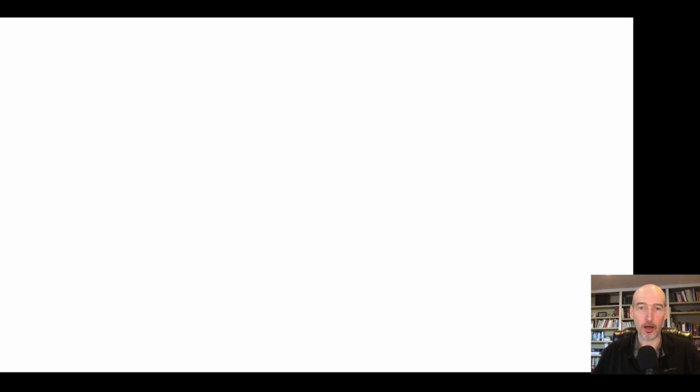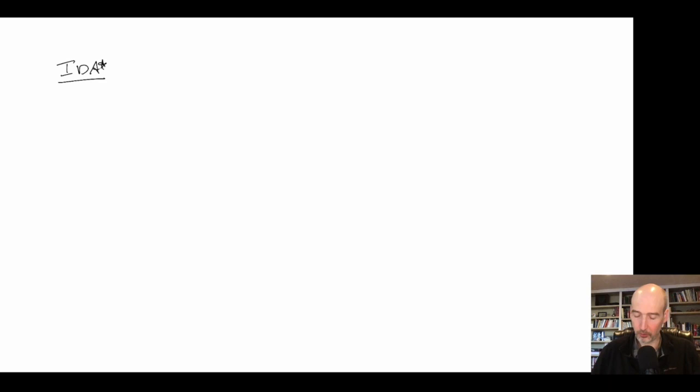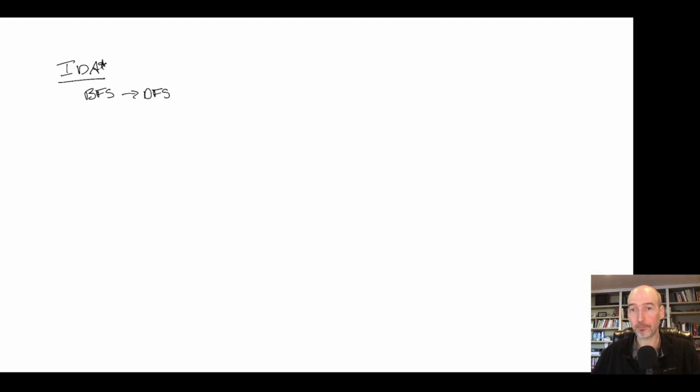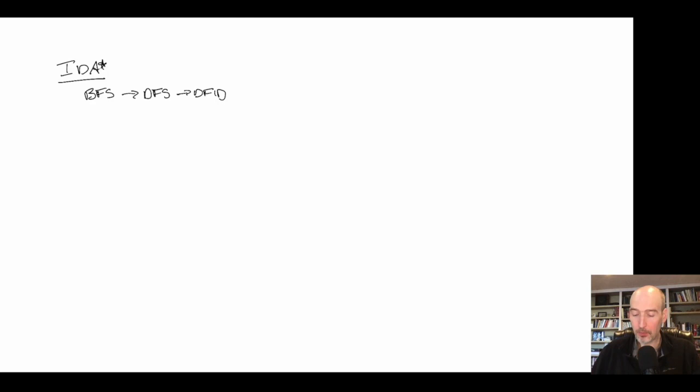We're looking at IDA* for pedagogical reasons — it will help us understand the budgeted algorithm. Previously when we looked at uninformed search algorithms, we started with breadth-first search, which used a lot of memory. To reduce memory we could use depth-first search, but that had problems going too deep. So we replaced it with depth-first iterative deepening, which is optimal in both space and time given a few assumptions.